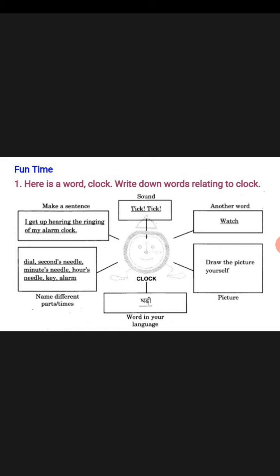Now we will move towards the right. What is it there? Another word — a synonym for clock. Yes, it will definitely be called watch. So you will write watch.